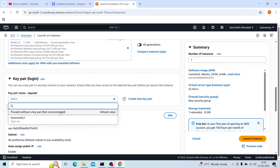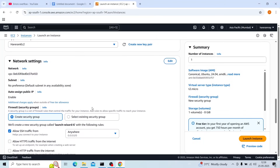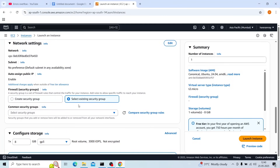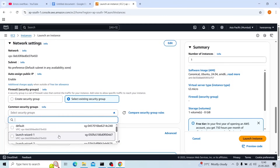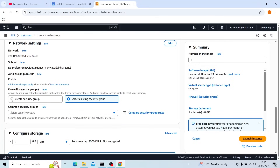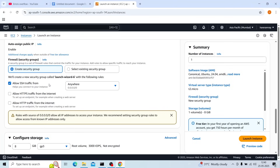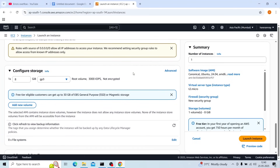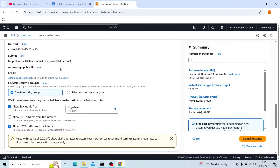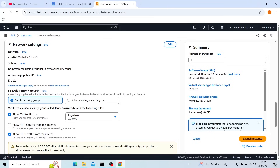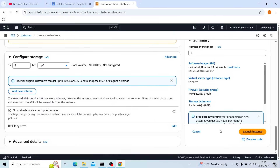I will select a key pair — I have already created one. Then select an existing security group, that is launch-wizard-1. Here you can see we are providing SSH — allow SSH traffic from anywhere — and also allow HTTP traffic from the internet. We can edit this security group as per our need. Now launch the instance.